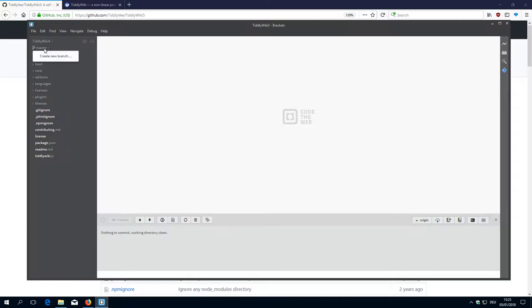If you created branches which you didn't push, there may be a different dialog which tells you that the branch hasn't been pushed, do you really want to delete it and so on.